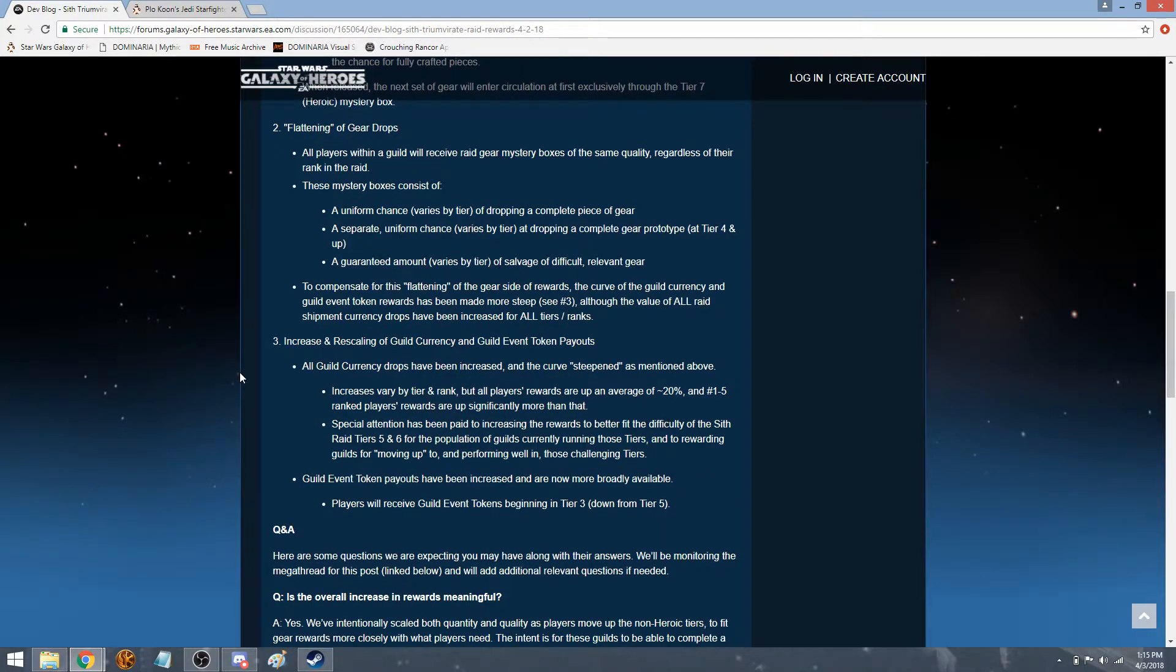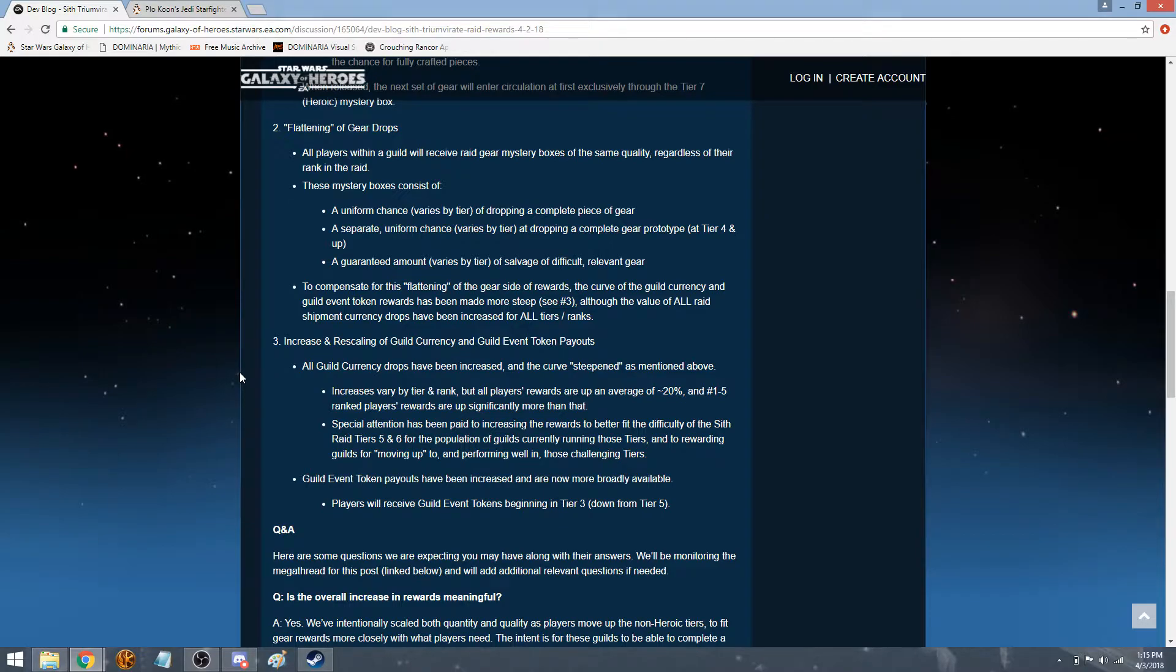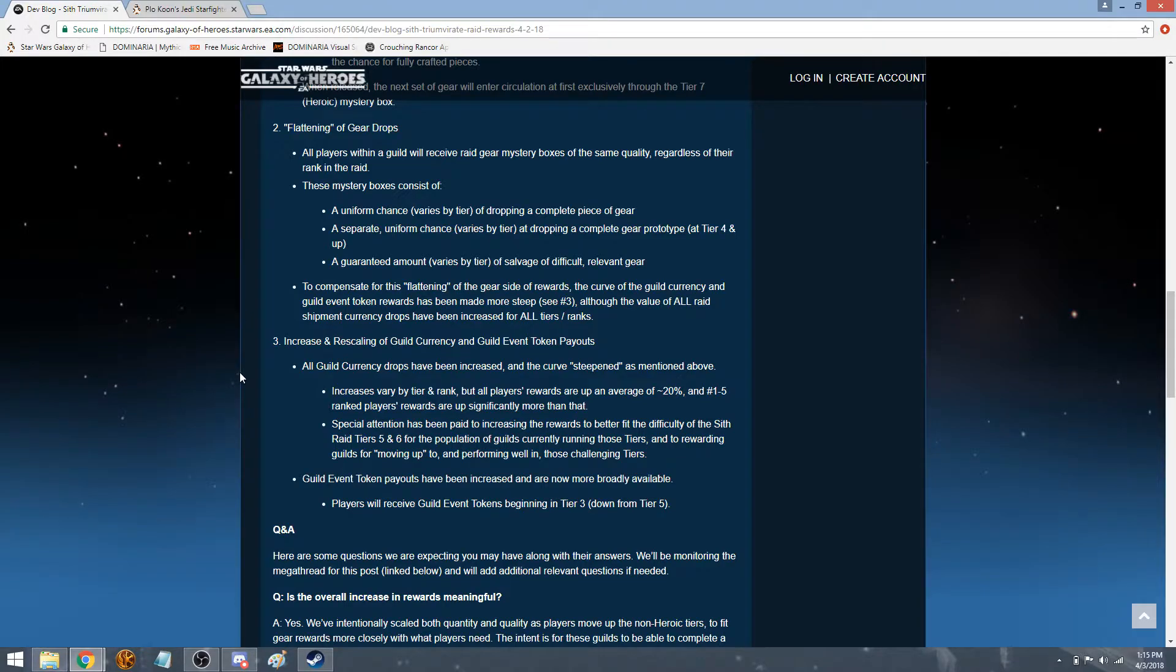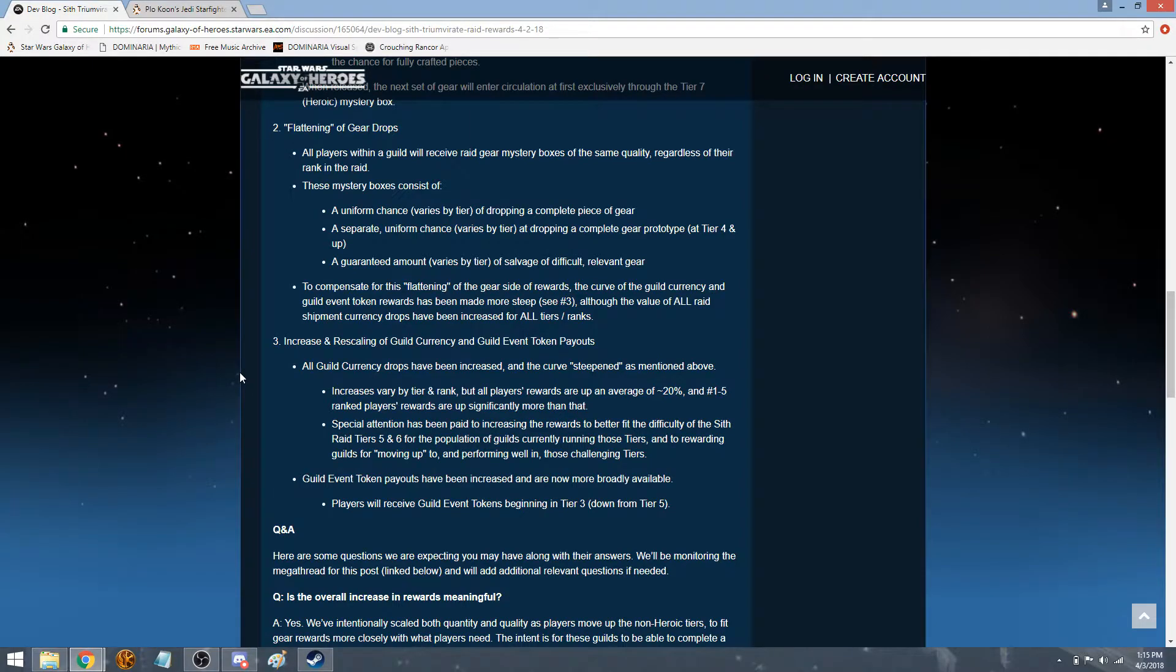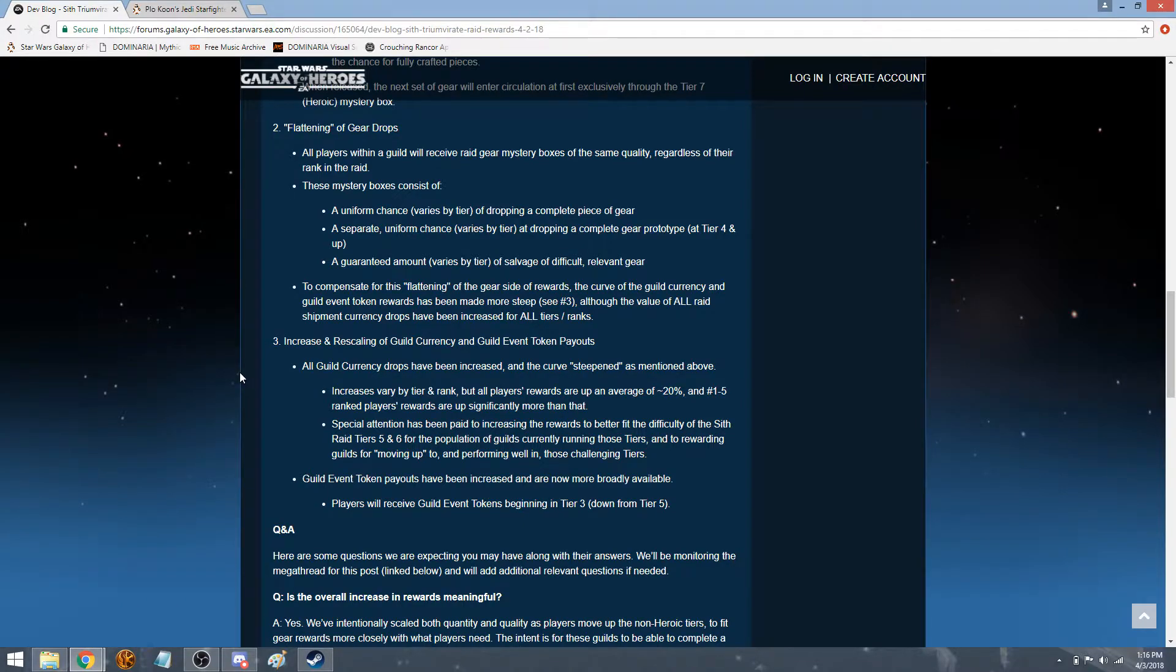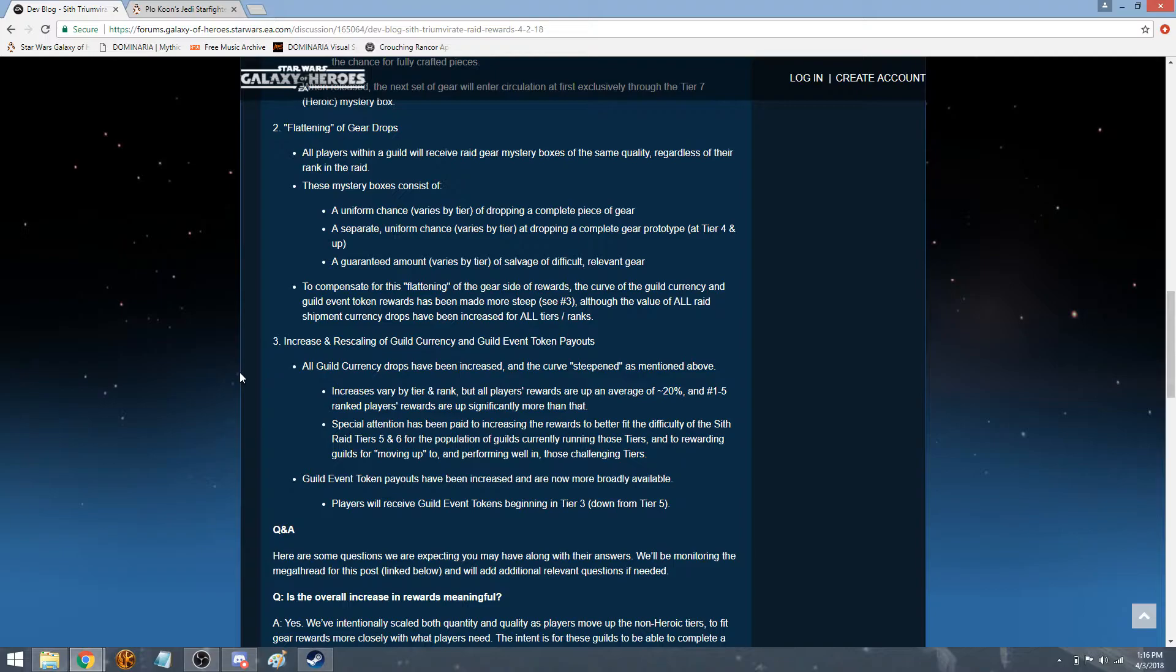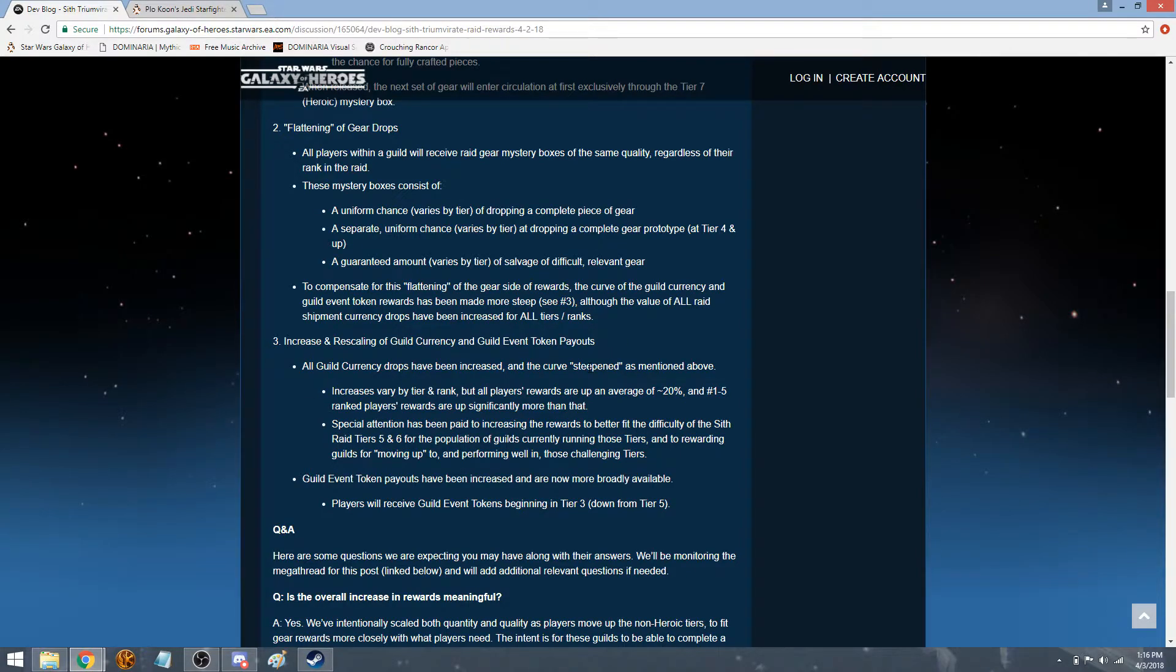Increasing and rescaling guild currency and guild event tokens. In the Sith raid, we do have guild event tokens as well as the guild currency. We have both. And maybe from the sounds of it, they might actually add guild event tokens for the other raids. I feel like it would be kind of nice to help speed up a little bit towards working on the Wampa or the Hermit Yoda, but also the fact that a lot of people lately have been turning it into the crystals that are needed for characters like Gar Saxon and Imperial Super Commando. That's what I've been doing. But then there's also certain ships in there, as well as gear. And I've been using it on a lot on gear and the two Imperials. But all guild currency drops have been increased and curve steepened, as mentioned above. Increases vary by rank, tier and rank, but all players' rewards are up an average of 20%.